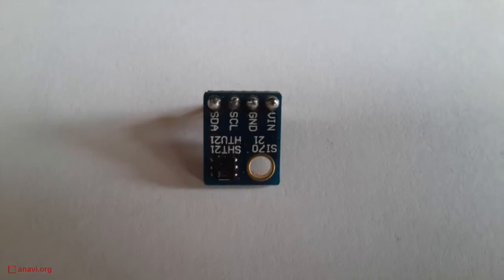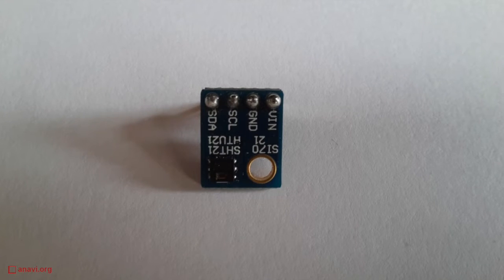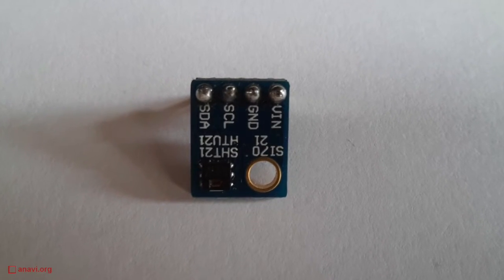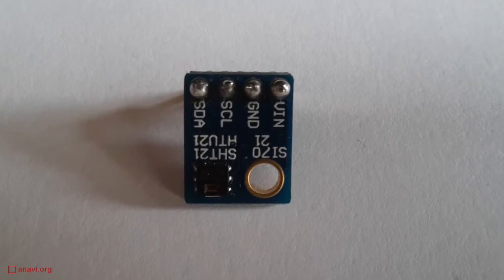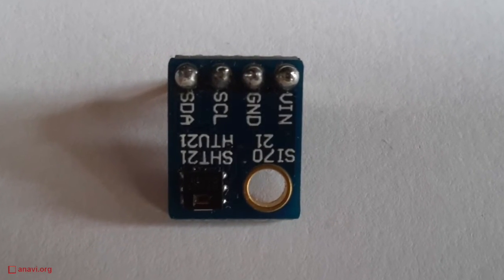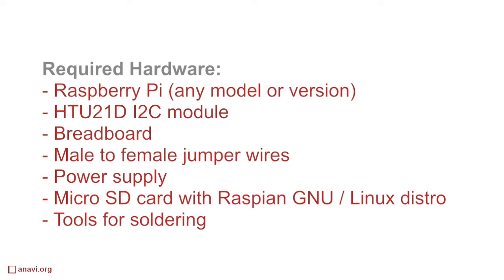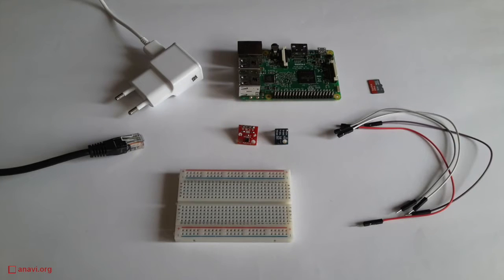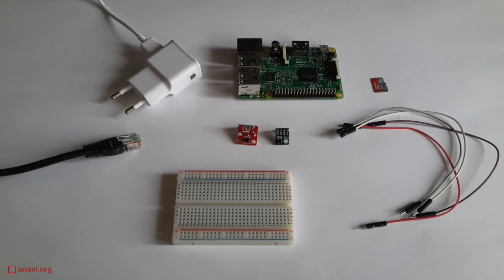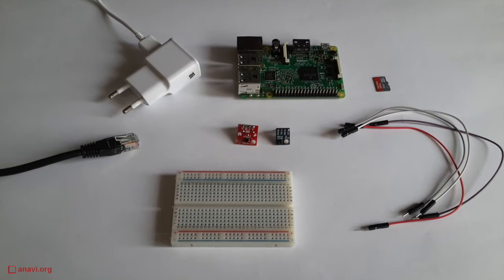I am going to connect the HTU21D to Raspberry Pi. The following hardware is required for this tutorial: Raspberry Pi 3 (but any other model or version can be used), a power supply, micro SD card with Raspbian GNU/Linux distribution, a breadboard, and a few female to male jumper wires.